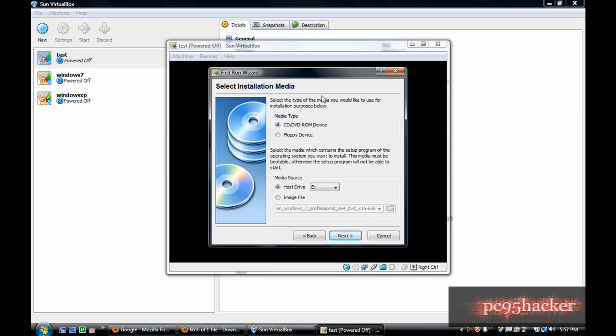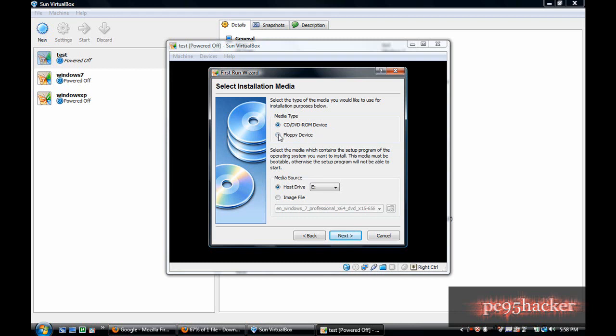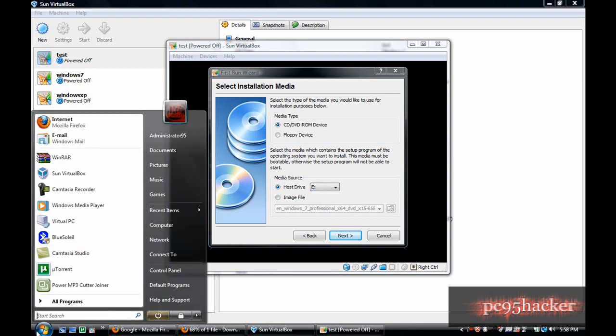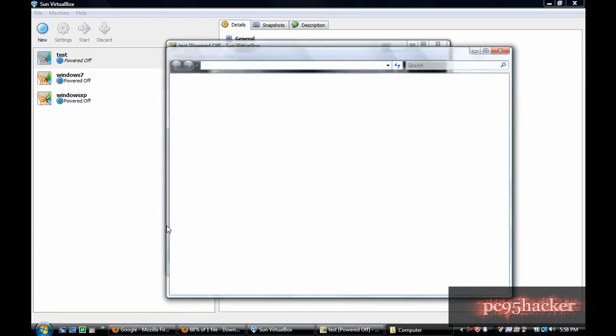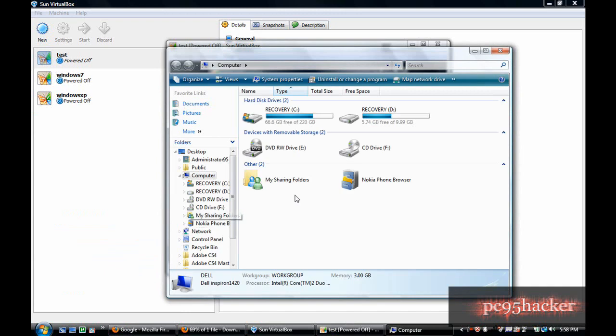Up here it will ask you to select the installation media. You can use the CD/DVD-ROM device or a floppy device. I will use the CD/DVD-ROM device.